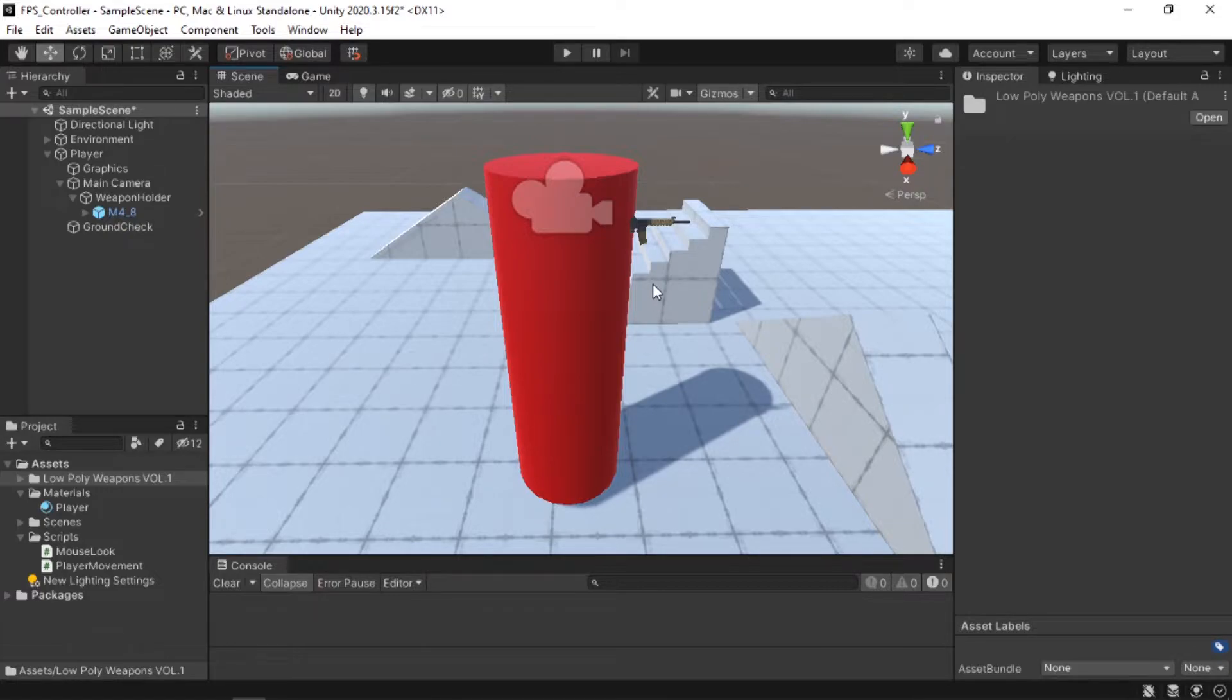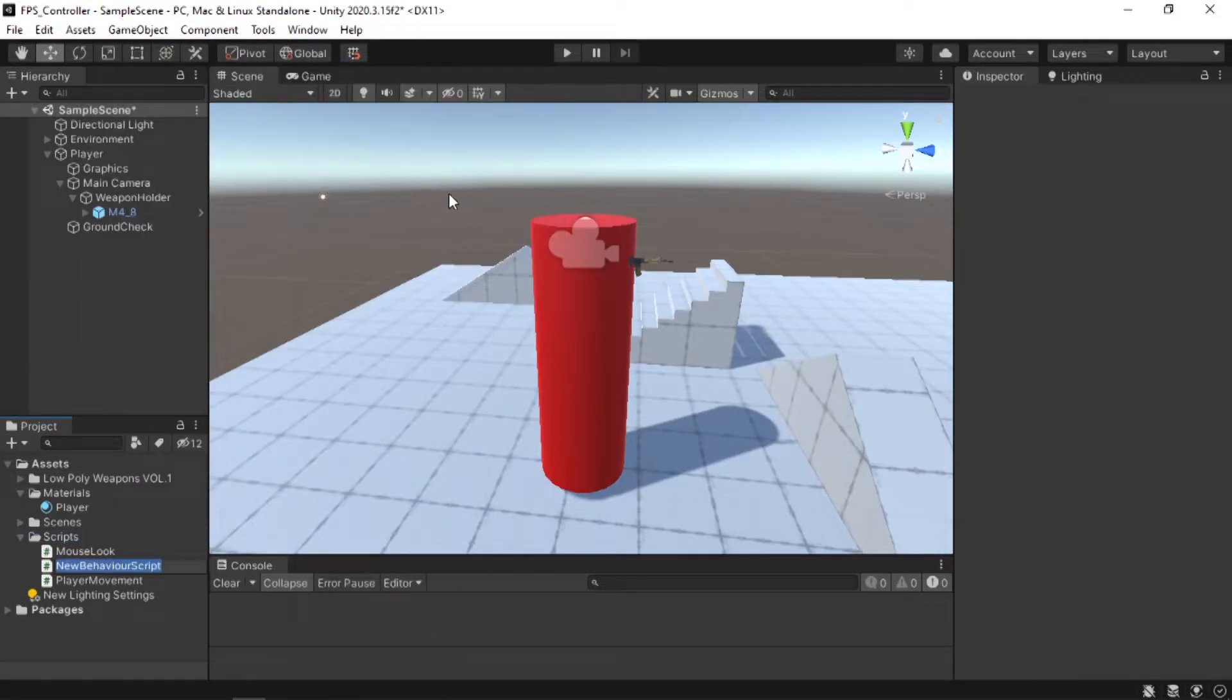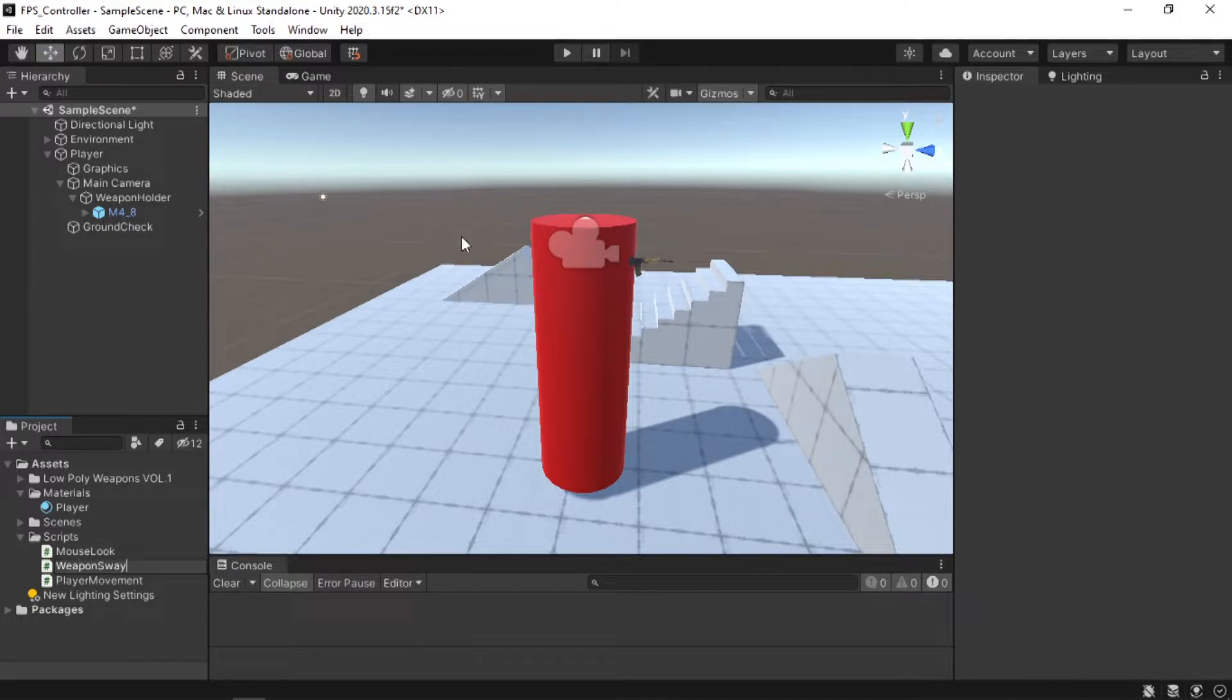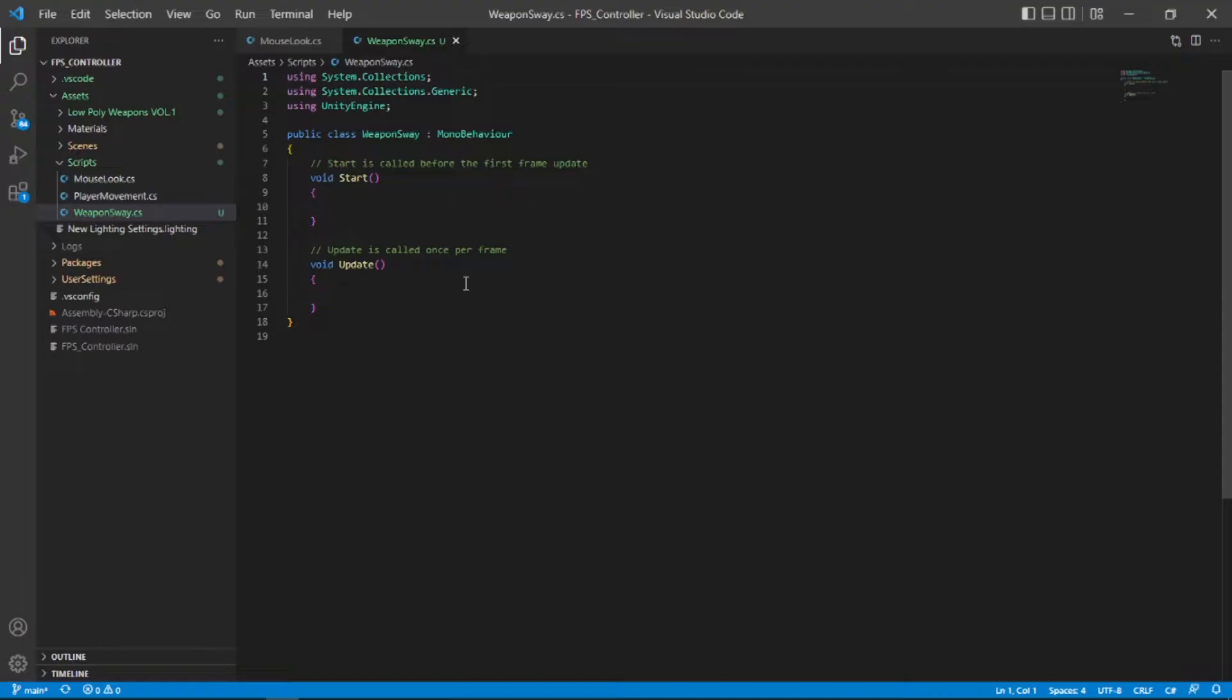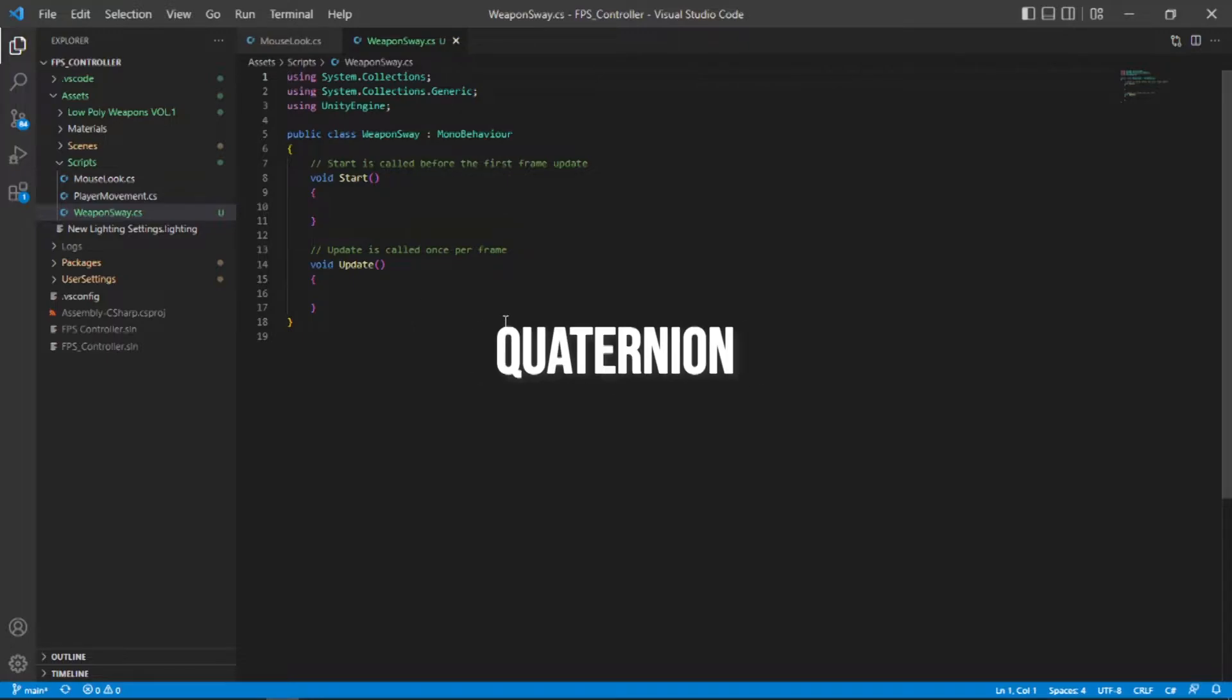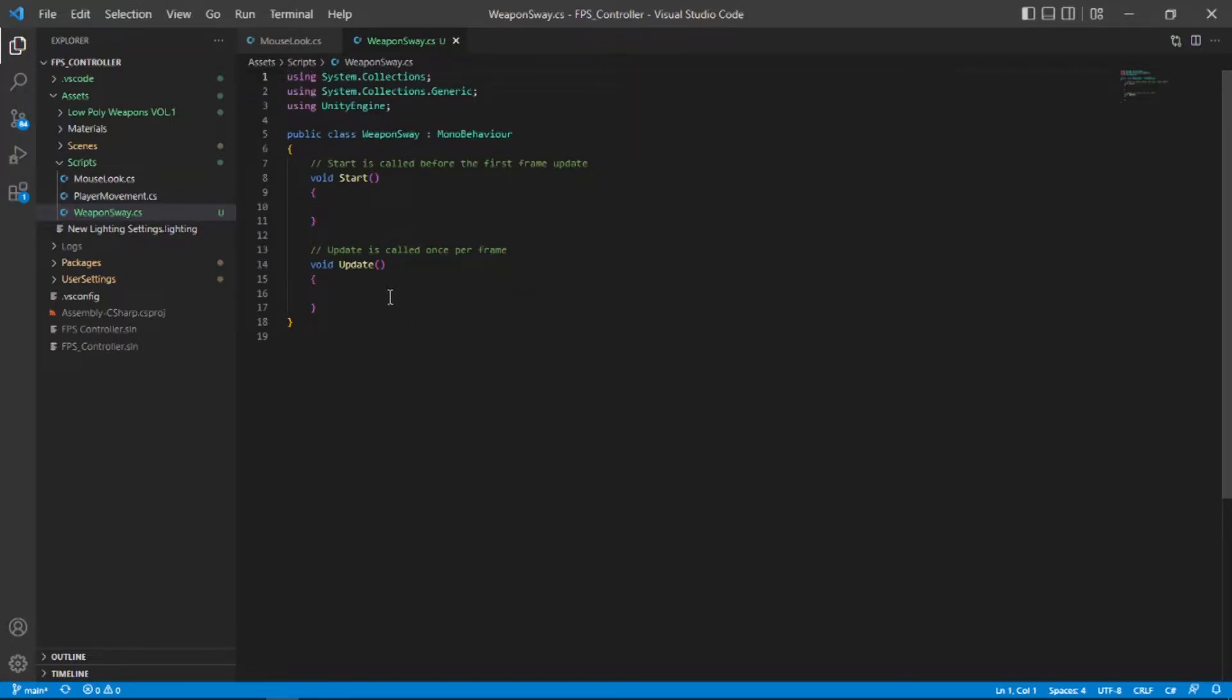Now let's start making it. So the first thing that I'm gonna do is to create a script and call it weapon sway and attach it to our weapon holder. Now let's open the script. So the way we are going to make it is by first getting the mouse axis and then converting it into a quaternion and applying it to our gun. This all might sound a bit confusing at first but it will get more clear as we code everything.